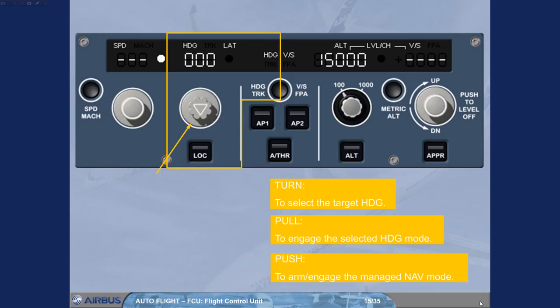Pushing the heading track knob arms or engages a managed lateral mode, which will guide the aircraft along the active leg of the primary flight plan. In this case, the window displays dashes as well as an illuminated white managed lateral dot.